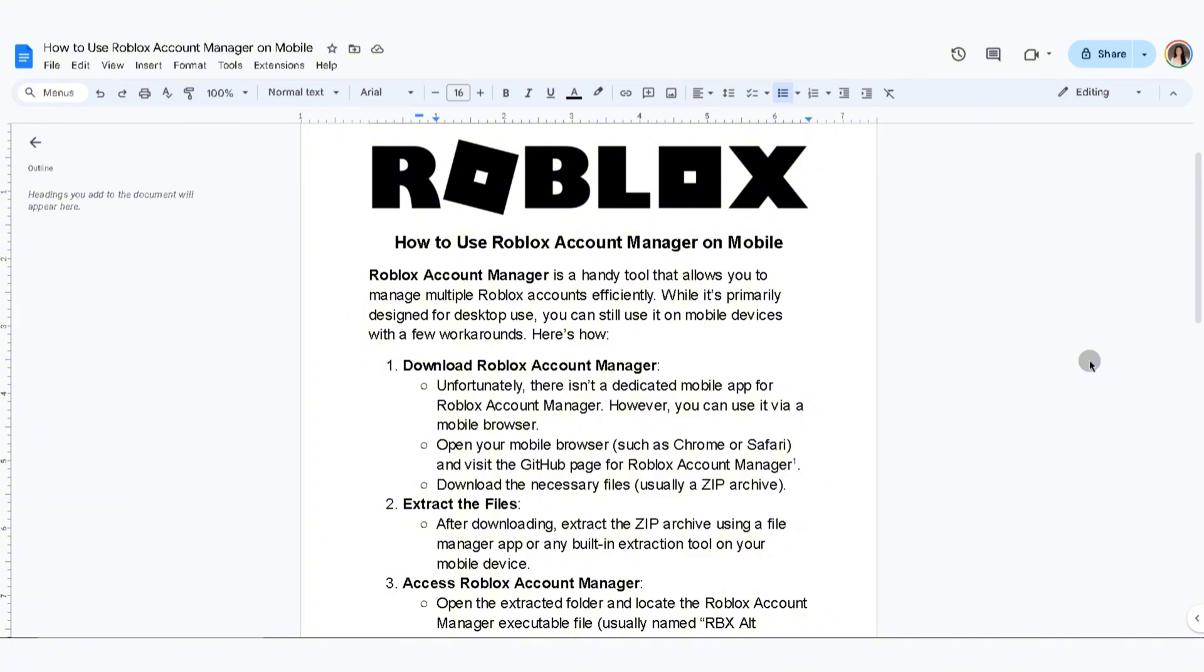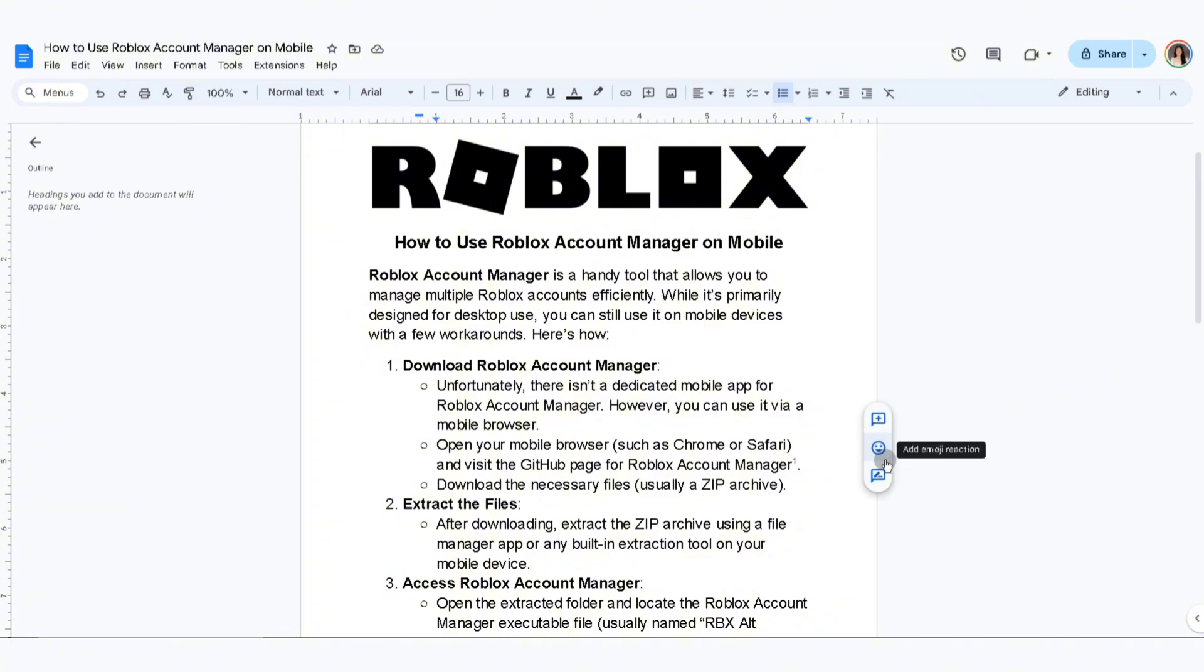The first thing that you'll need to do is to download Roblox Account Manager. Unfortunately, there isn't a dedicated mobile app for Roblox Account Manager. However, you can use it via a mobile browser. Open your mobile browser and visit the GitHub page for Roblox Account Manager. Download the necessary files and extract the files.